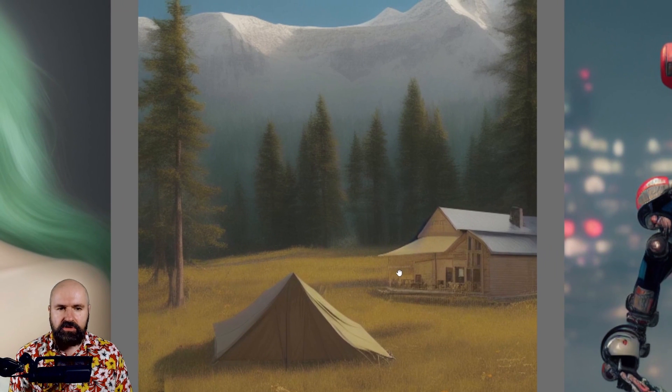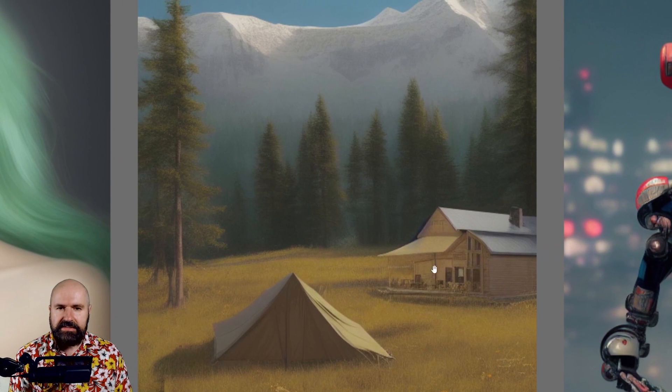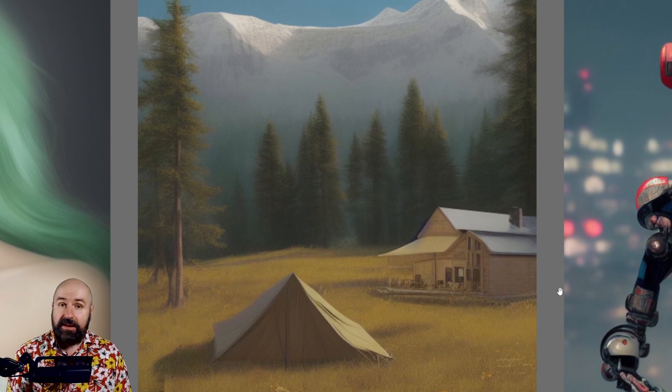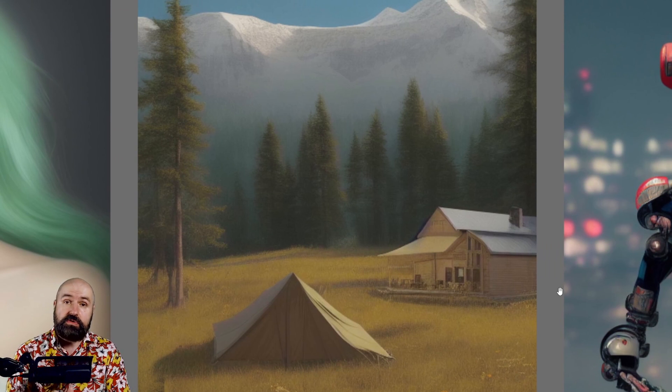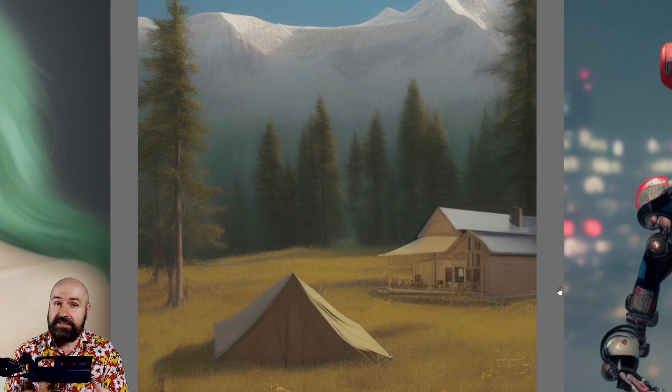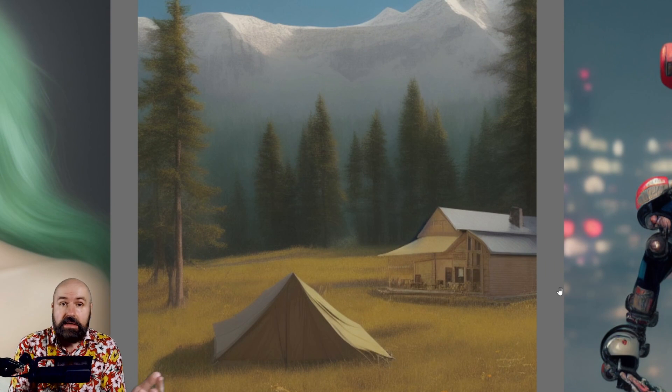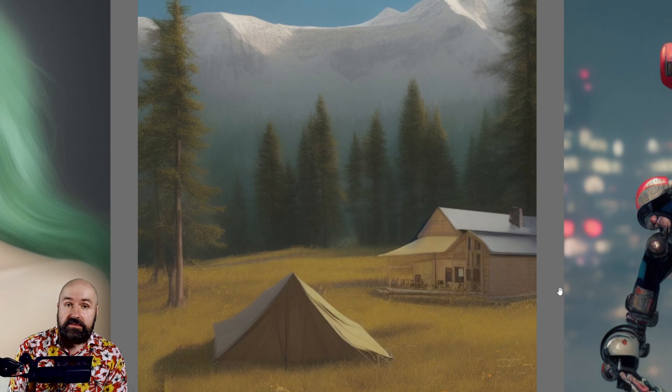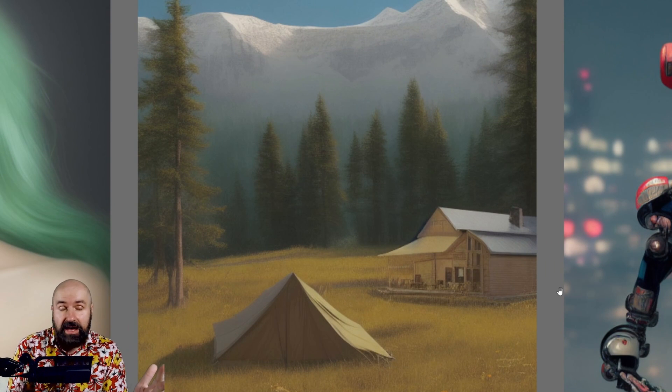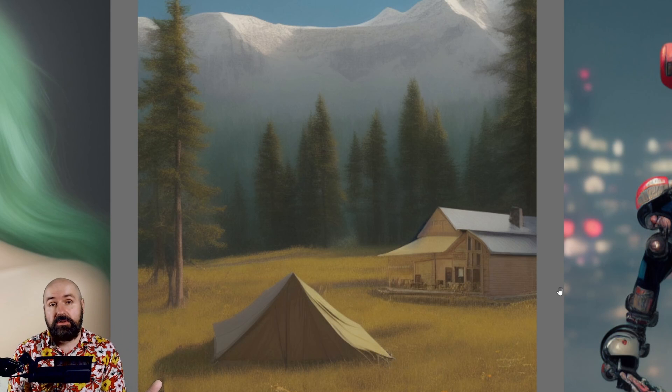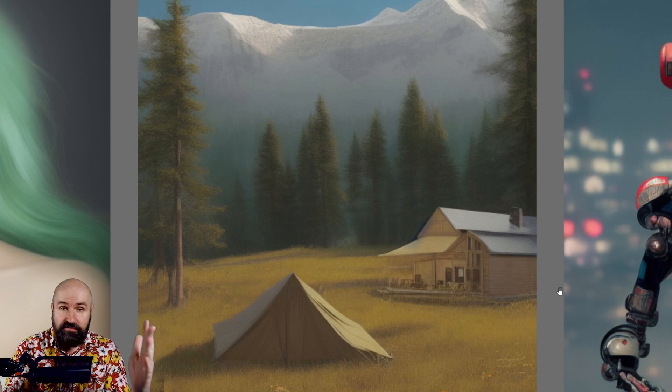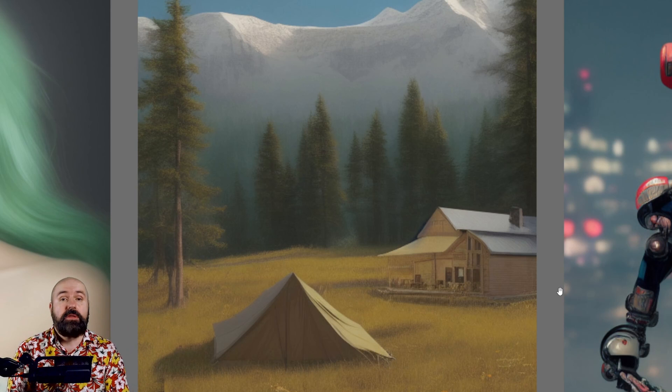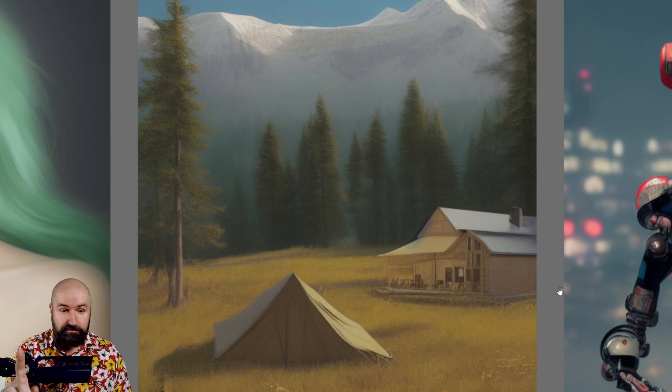Here we have another image of a mountain scene and by the way these are also using artists names and styles. So for some reason it seems to work. I don't know what's going on. If you know let me know in the comments.